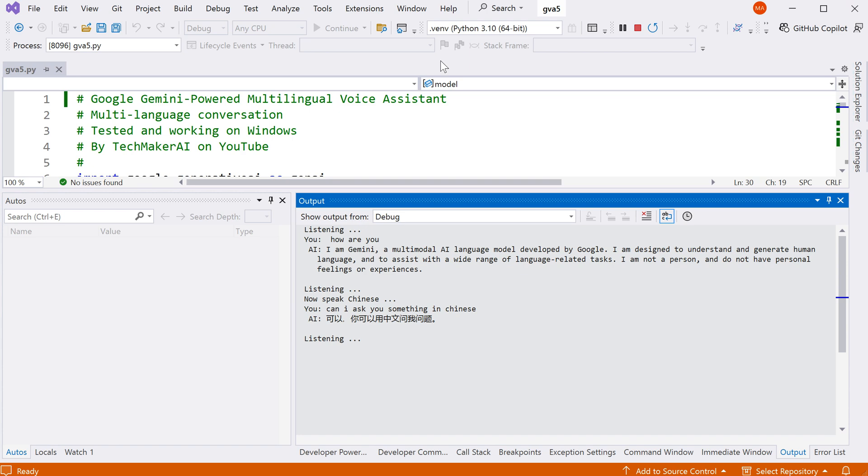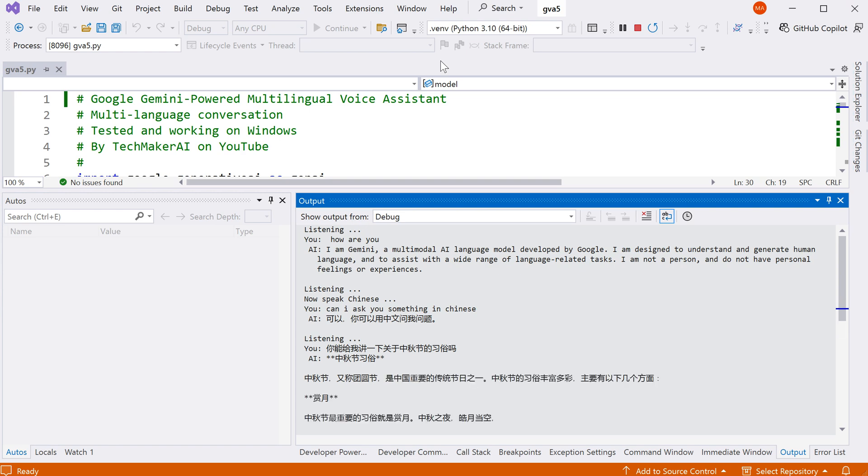你能给我讲一下关于中秋节的习俗吗? 中秋节习俗 中秋节,又称团圆节,是中国重要的传统节日之一。